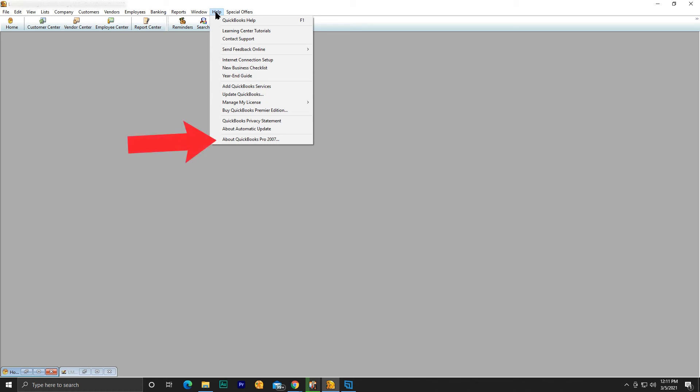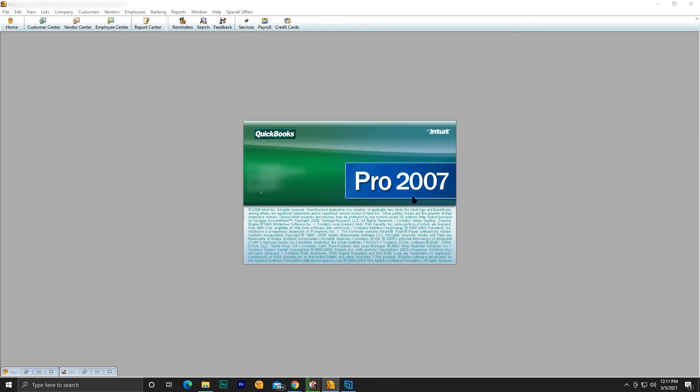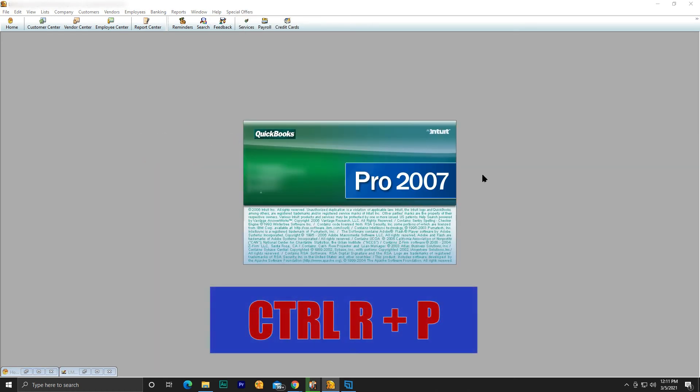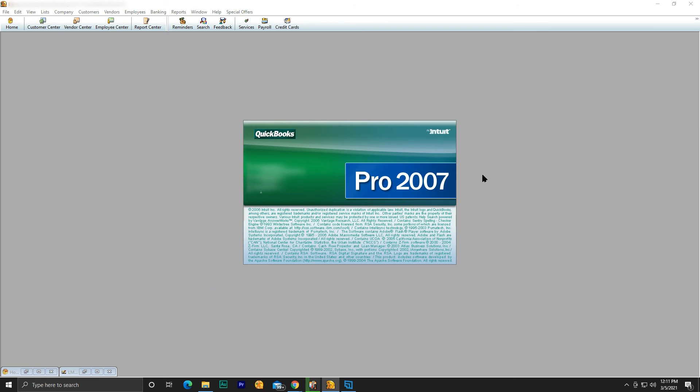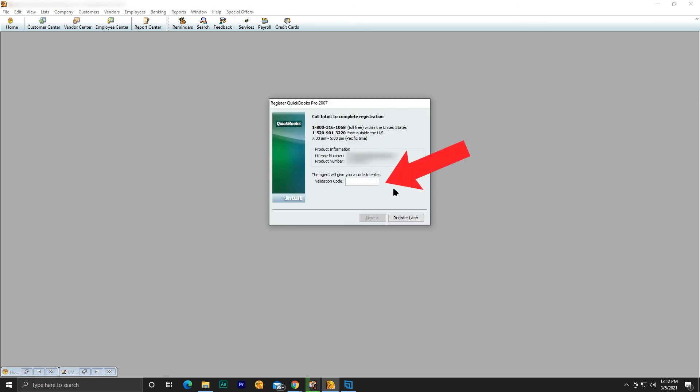When you get the About QuickBooks screen, type Control+RP all at the same time. Then a registration dialog box will appear and you can enter a validation code. Put the code in, hit next, and you're all set.